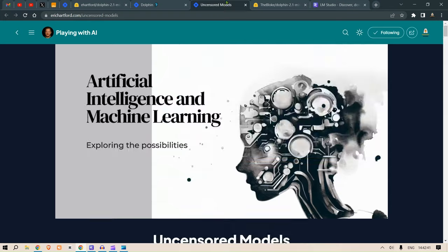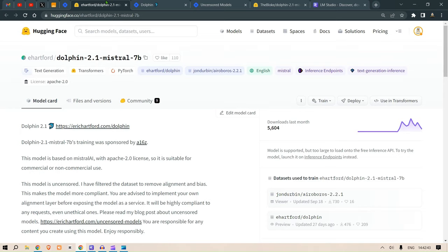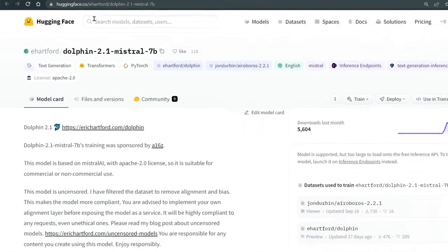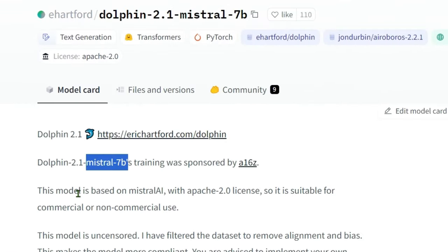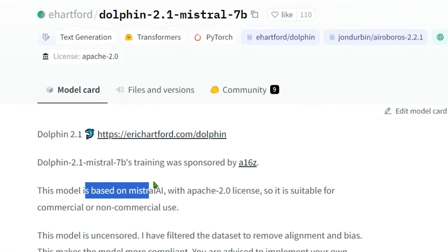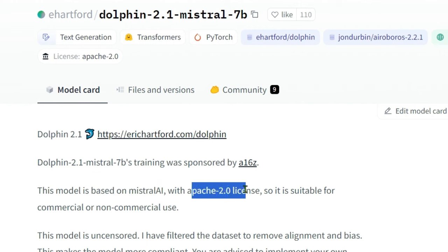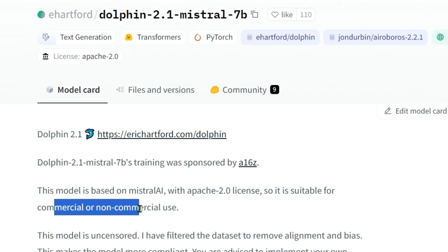This model is based on Mistral AI with Apache 2.0 license and is suitable for commercial as well as non-commercial use. This model is uncensored.